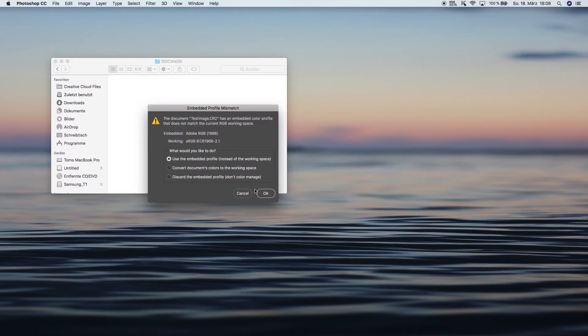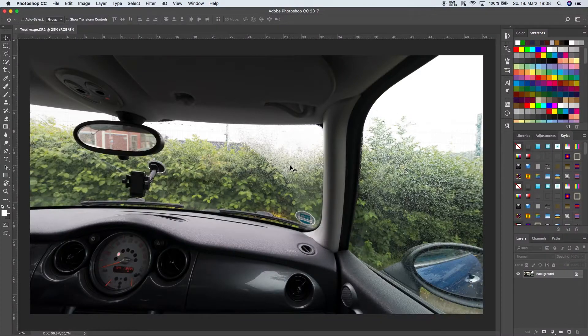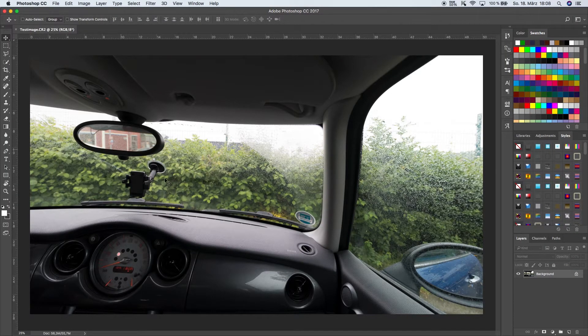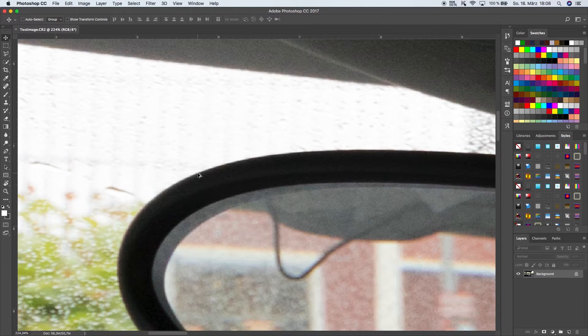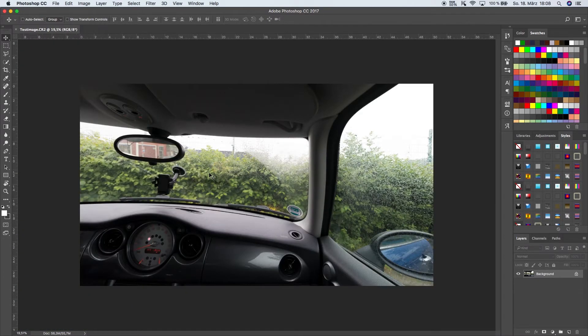We're going to use the embedded profile and now you can see we don't have any chromatic aberration in the picture anymore.